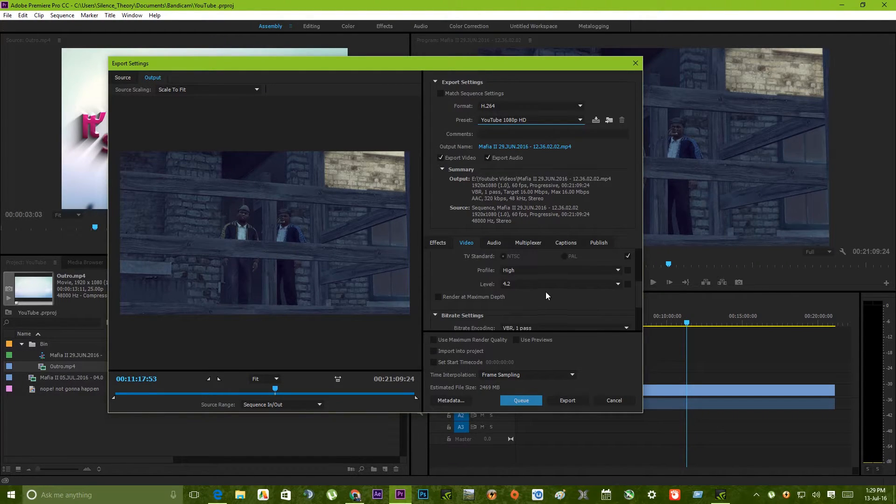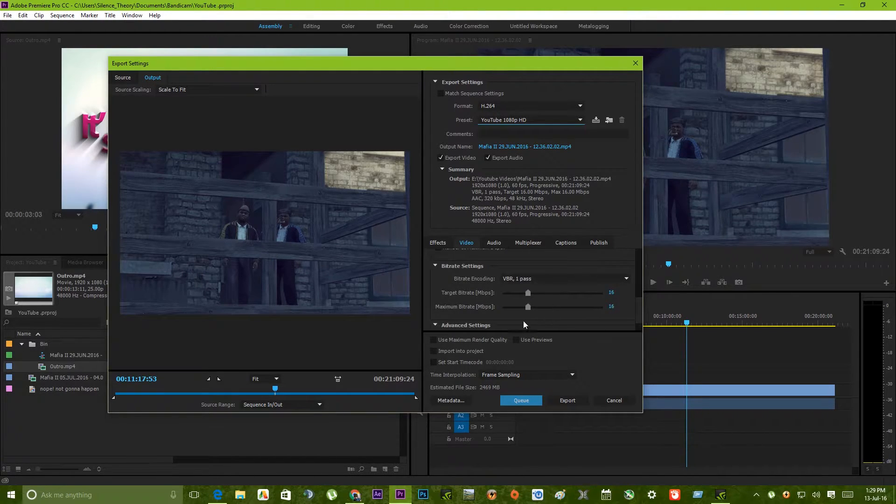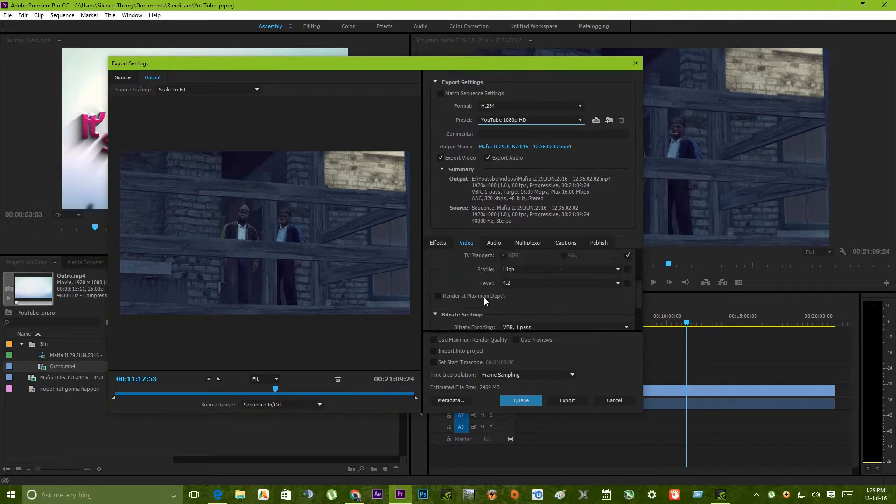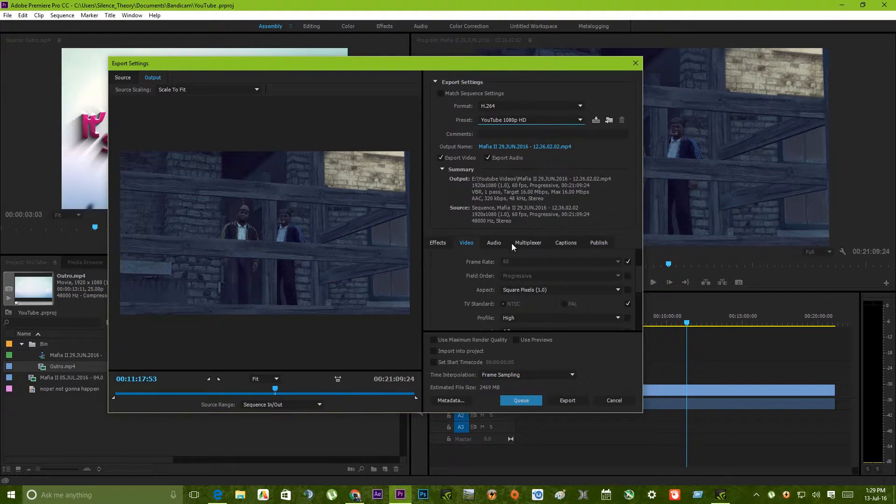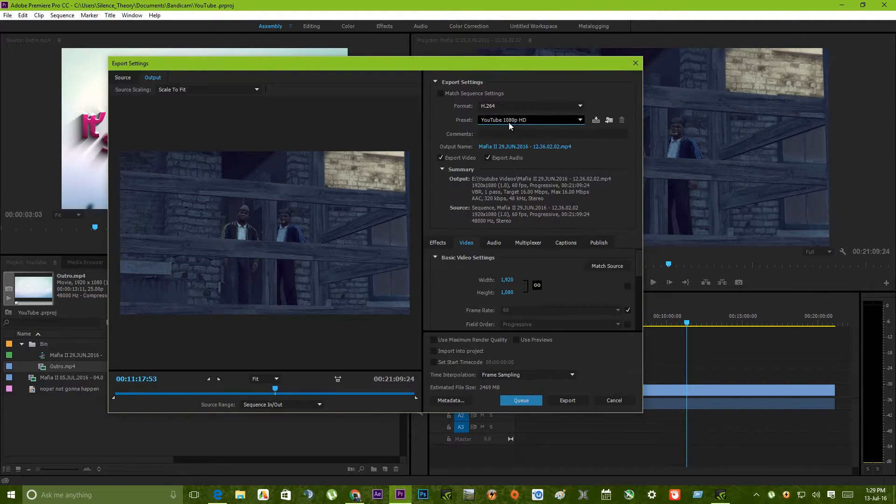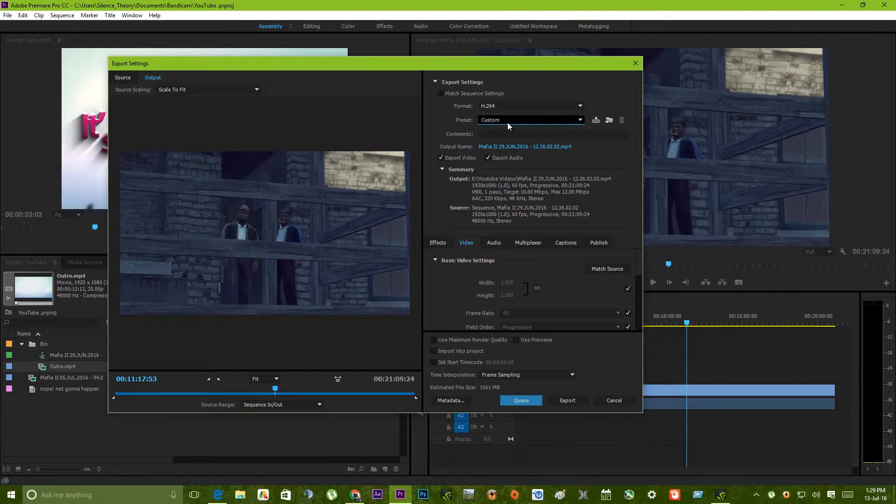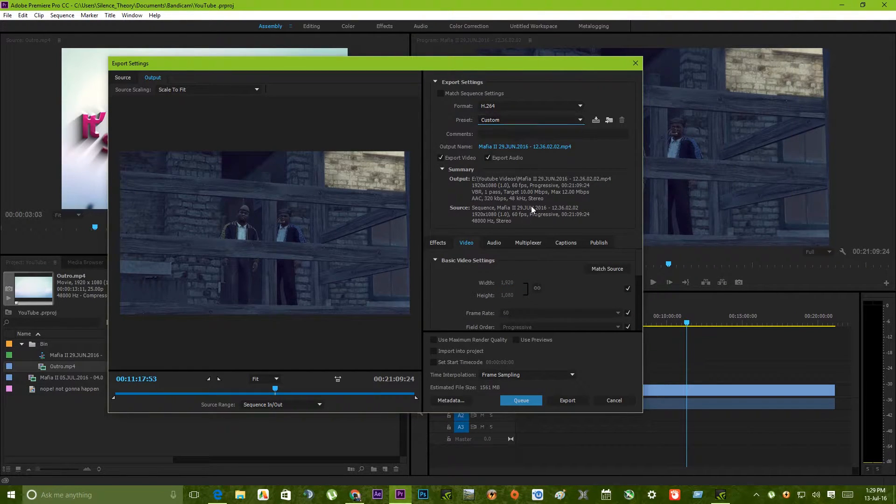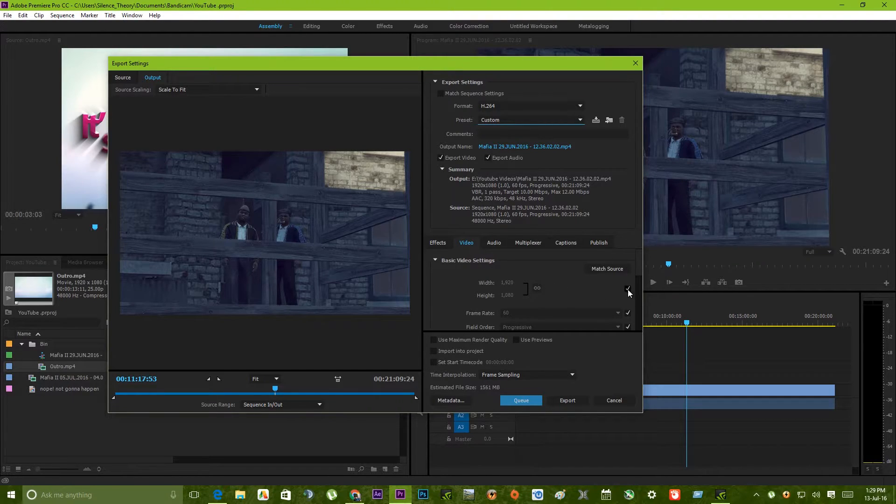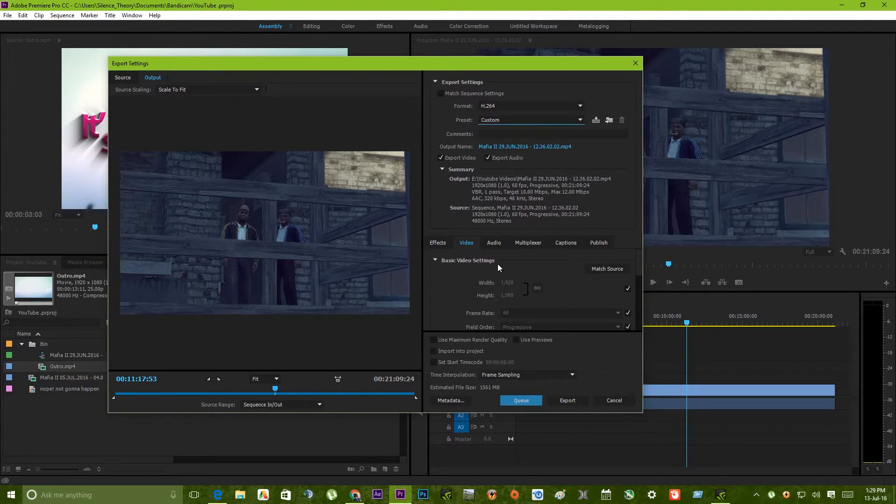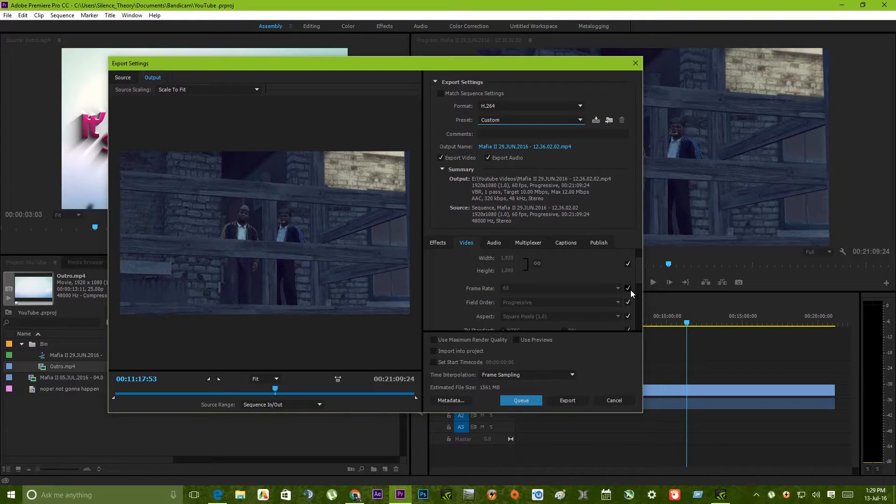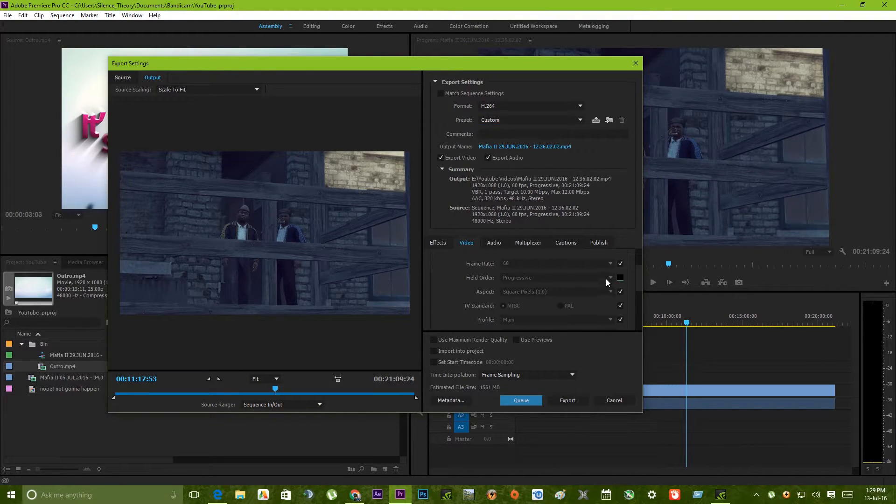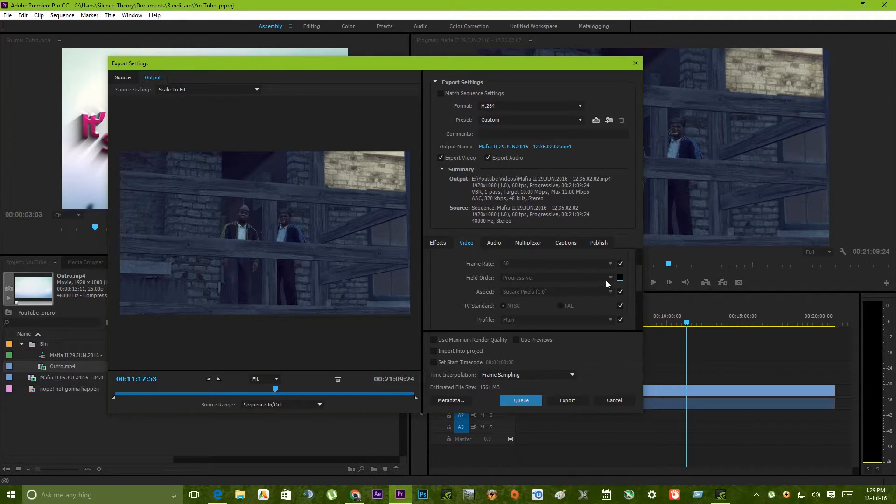There are some settings that are selected depending on your preset. Let's say you don't want that. Let's use the custom preset. So this is the width and height, we are matching source for this. Frame rate, I am also matching the source. Field order, this should be always progressive.